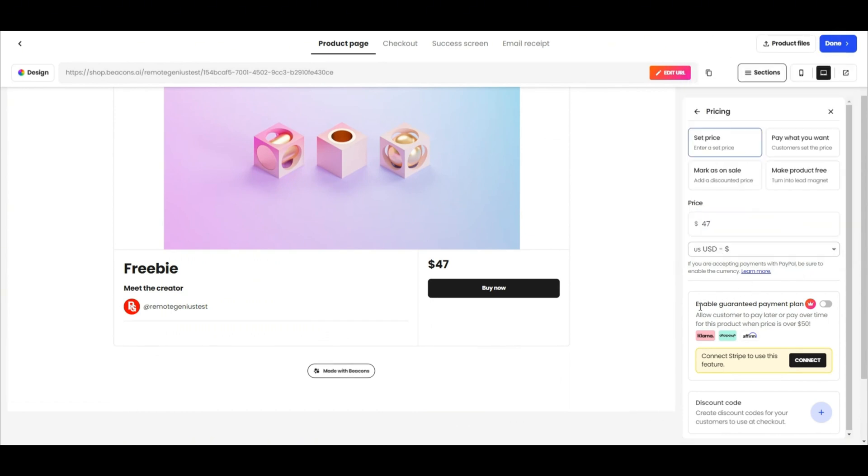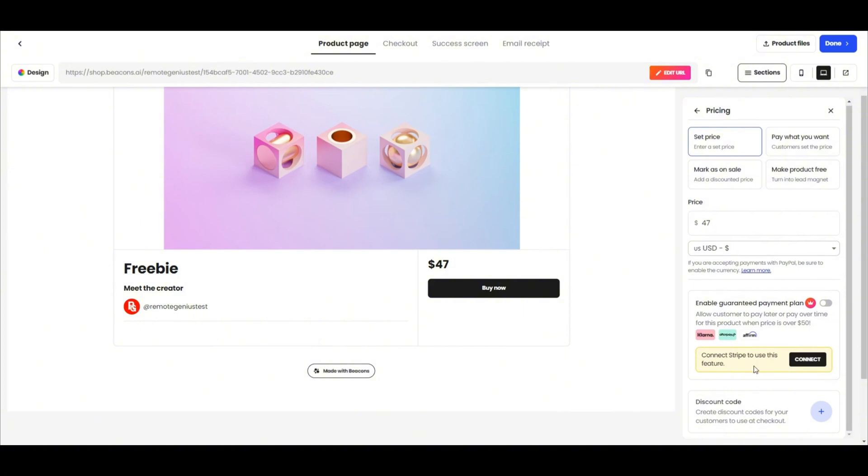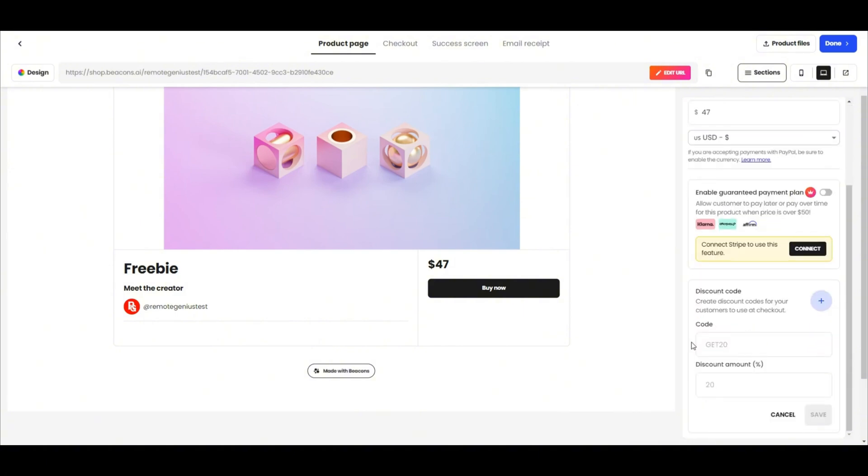You can click over here to change the currency to the currency of your choice. You can offer payment plans if you upgrade to a Creator Pro account. Payment plans you can offer are Klarna, Afterpay, and Affirm. You need to make sure you're connected to your Stripe account before you can use this feature. Over here, you can create a discount code to offer to your customers.